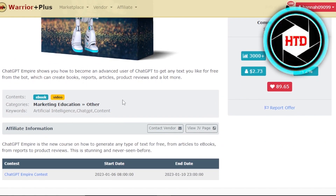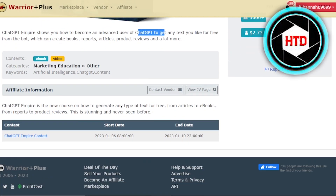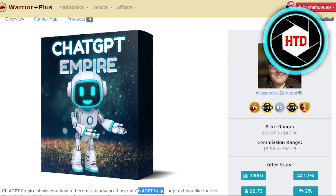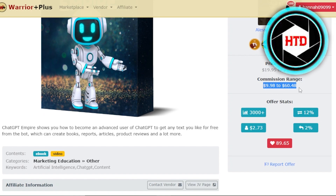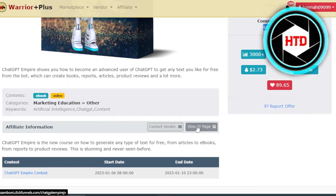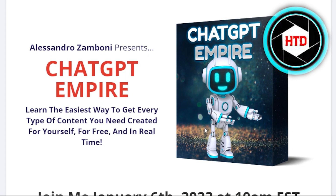It's an advanced AI product. Scrolling down, we have start date, end date, and the vendor. The price range is from $19.95 to $47, and the commission rate is $9 to $60. I can contact the vendor or view the JV page. Clicking on JV page takes me to the official sales funnel page where I can get more information.